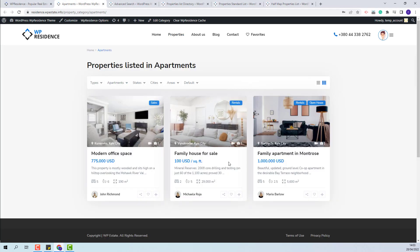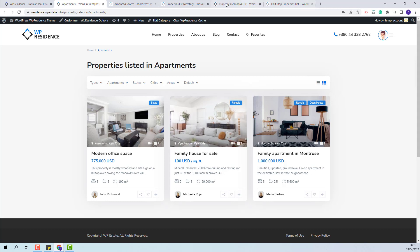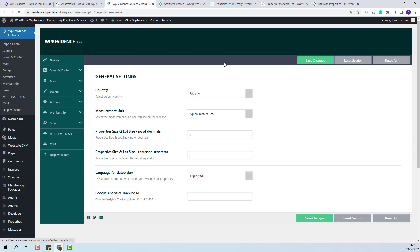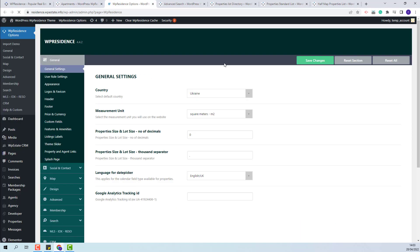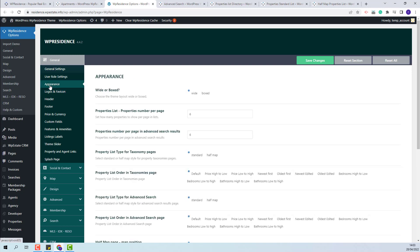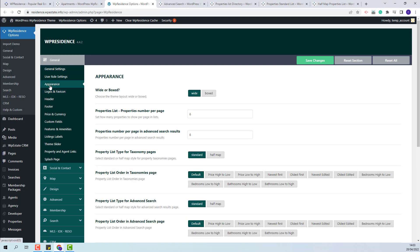The default order on the category pages can be set from team options, so I will go to team options and in general appearance you will have this option property list order in taxonomies page.